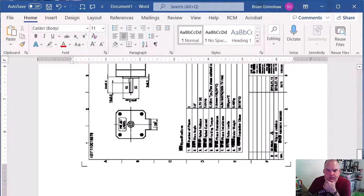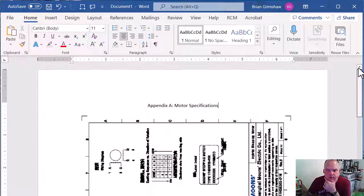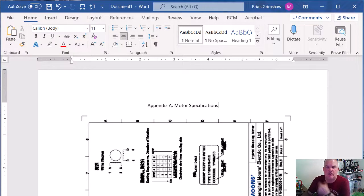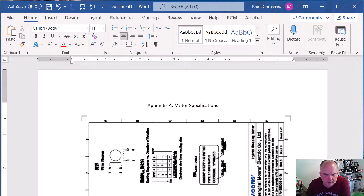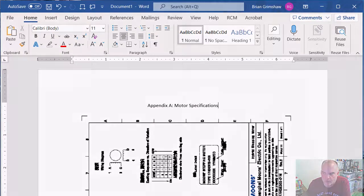Just make sure you cite and reference it in your main text while you're talking about your appendix. So there you go.